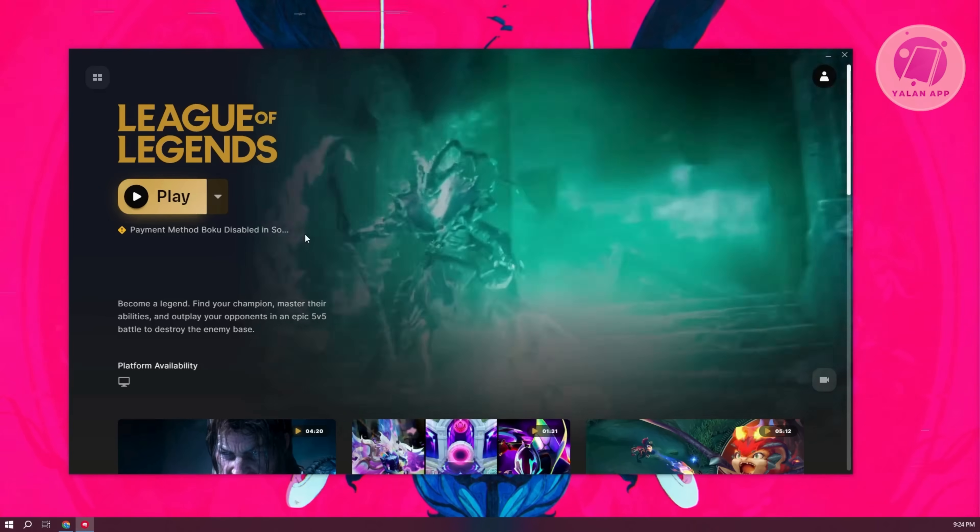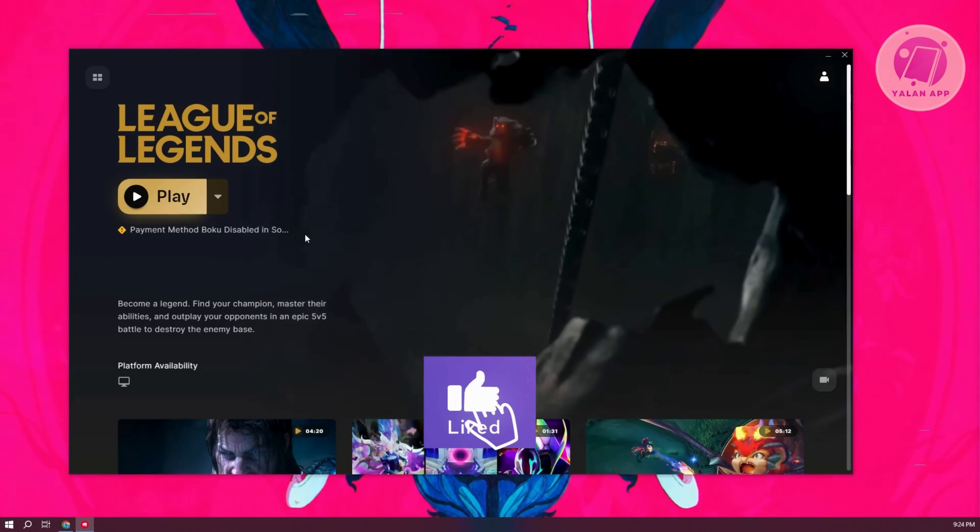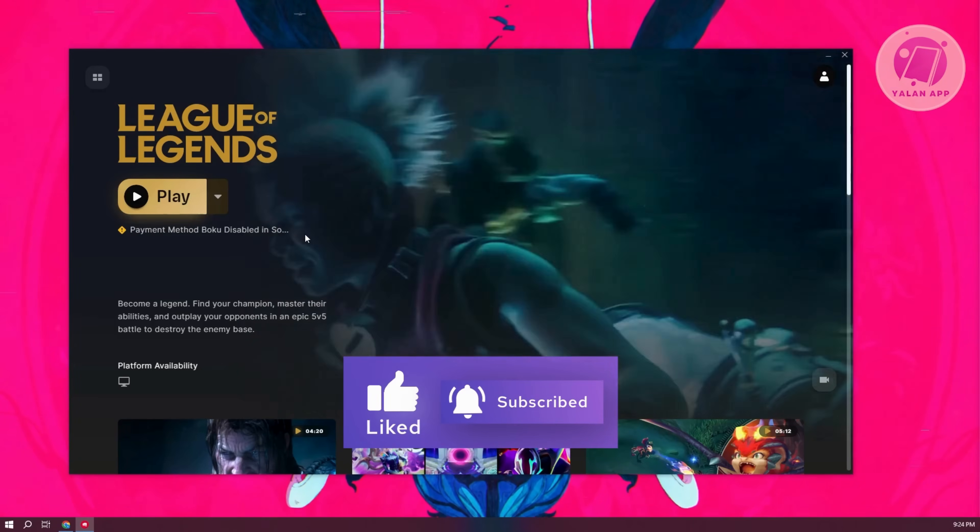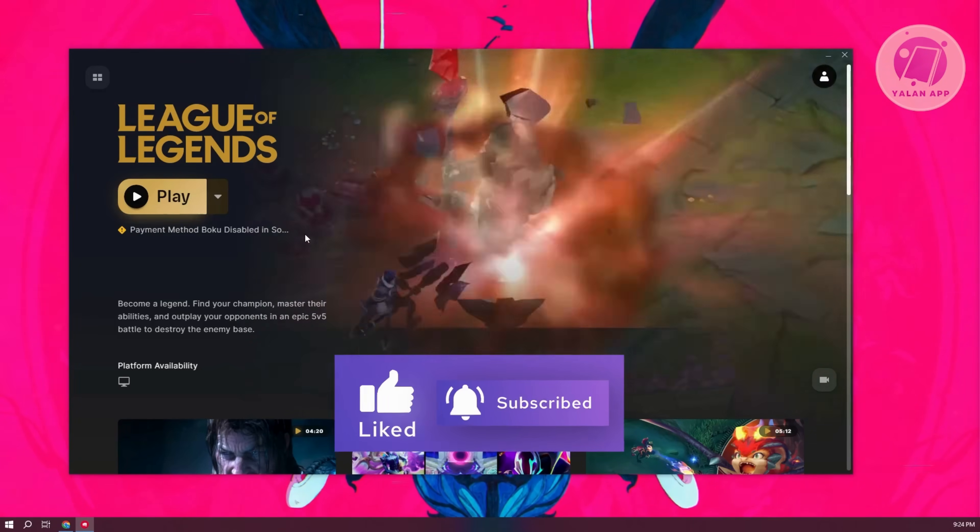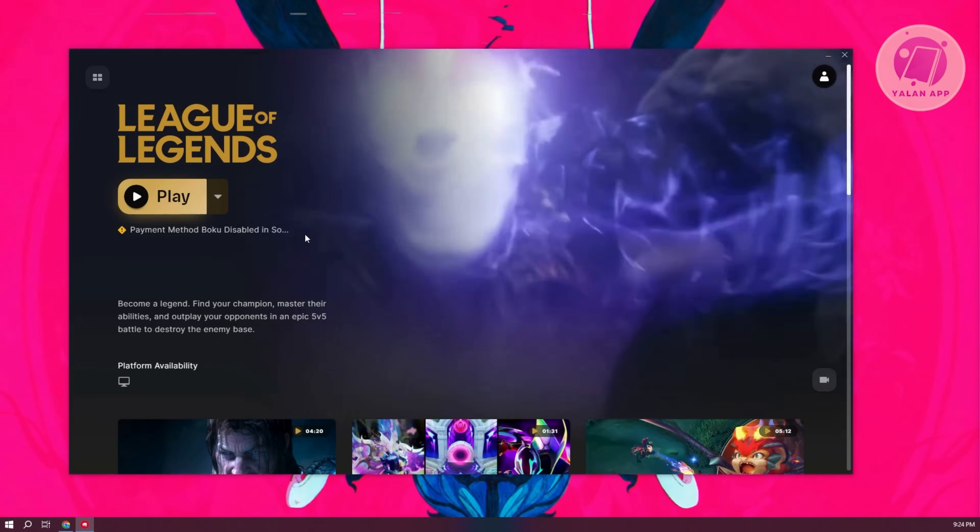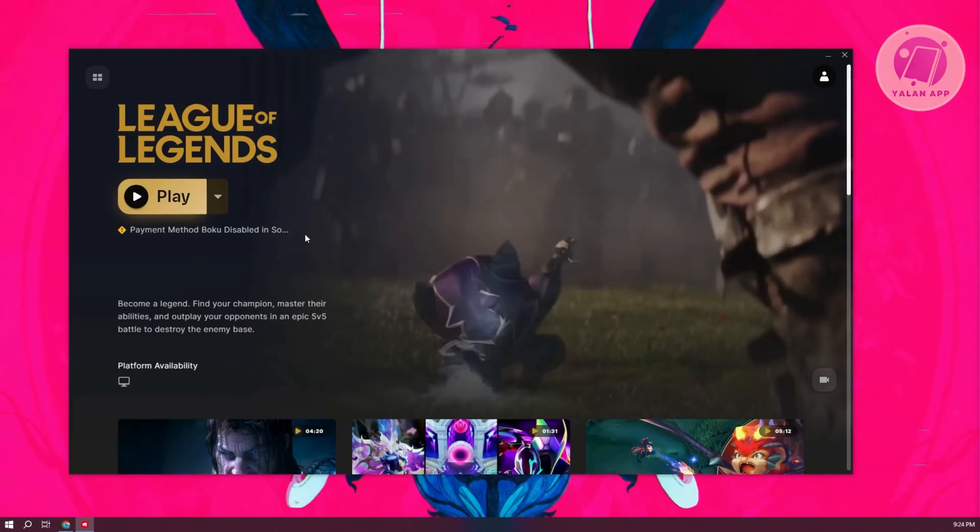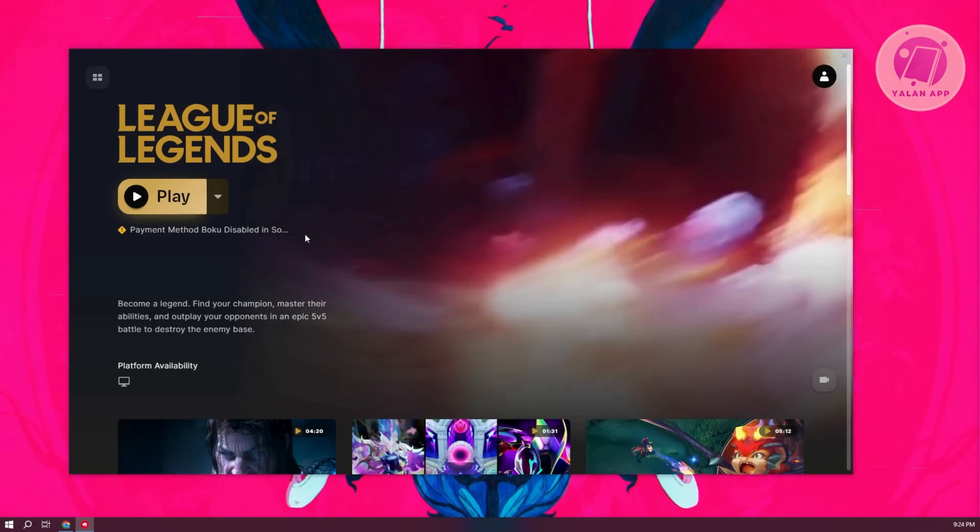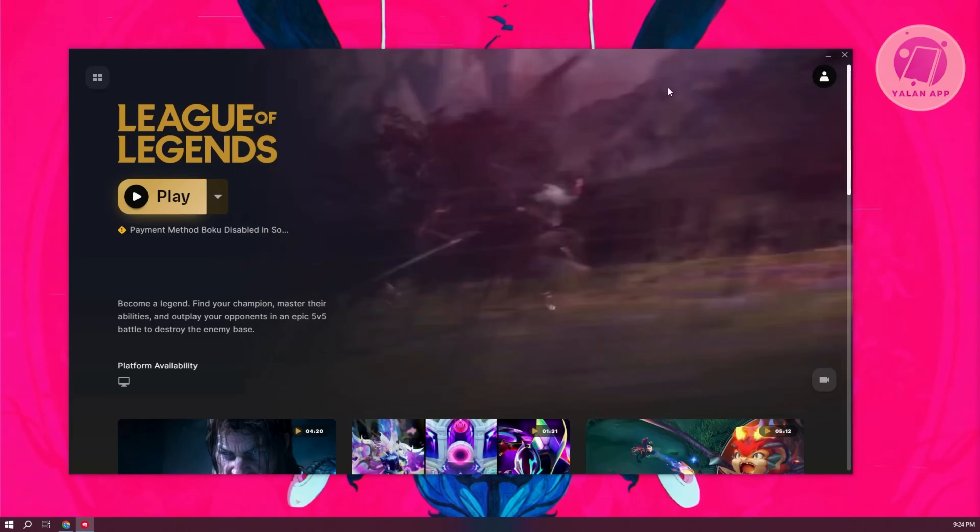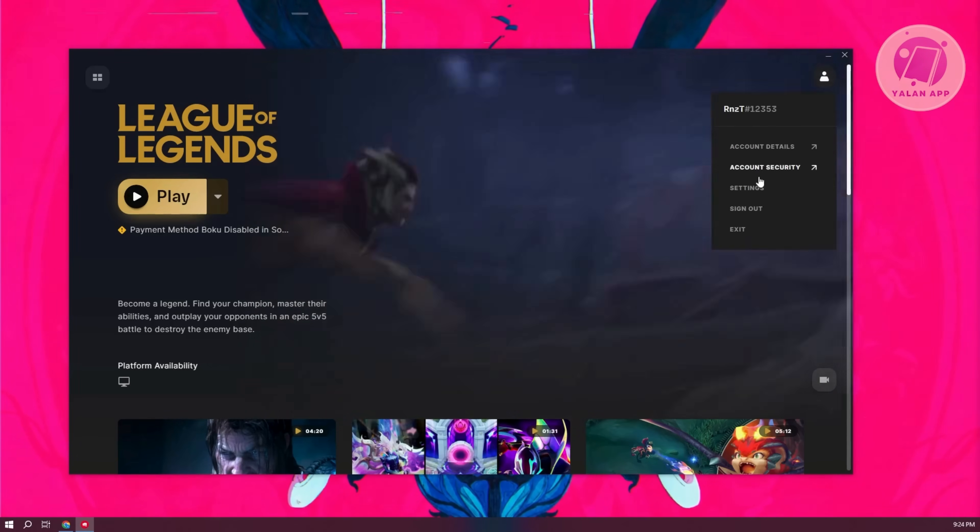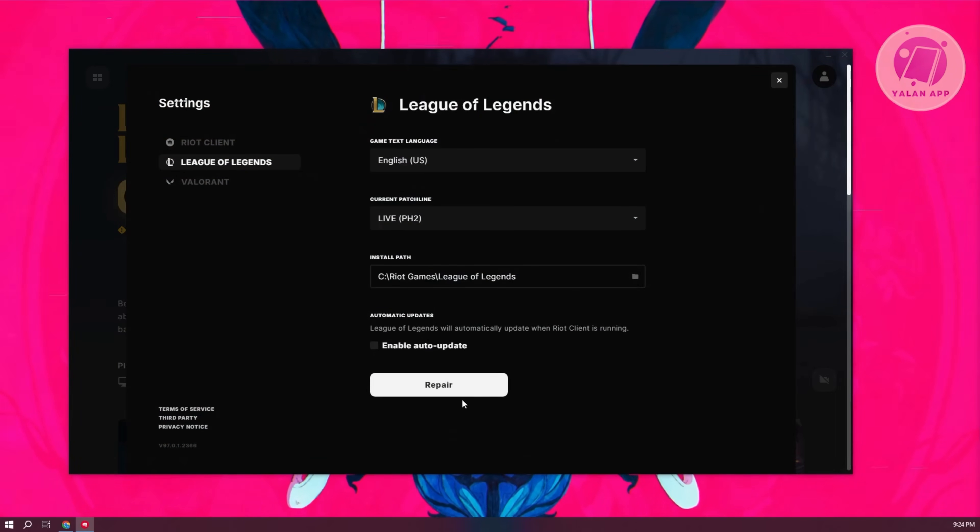Now, another thing you need to take note of is you might want to check if your actual League of Legends version might have been broken. A thing that you could do here is go to your profile at the top right. You want to go to settings and here choose League of Legends and just click on repair here.